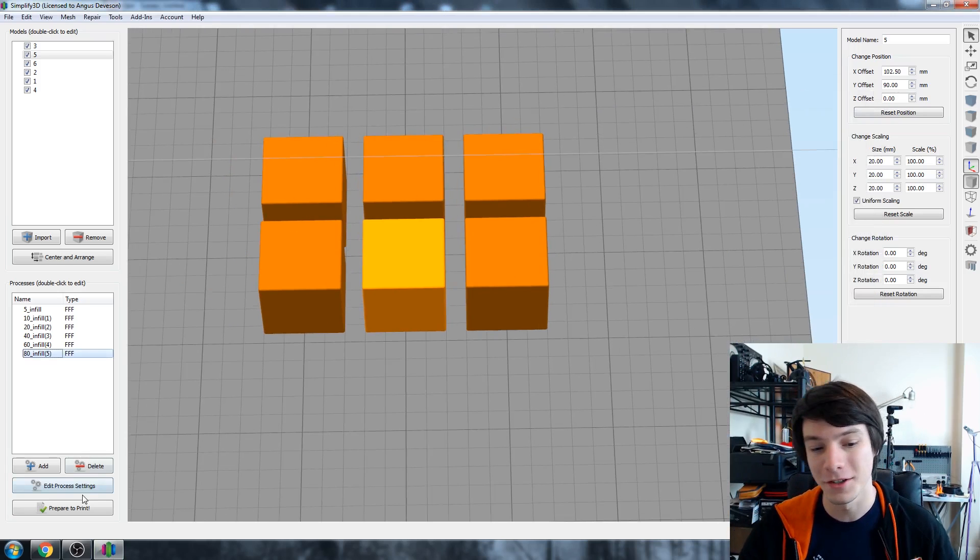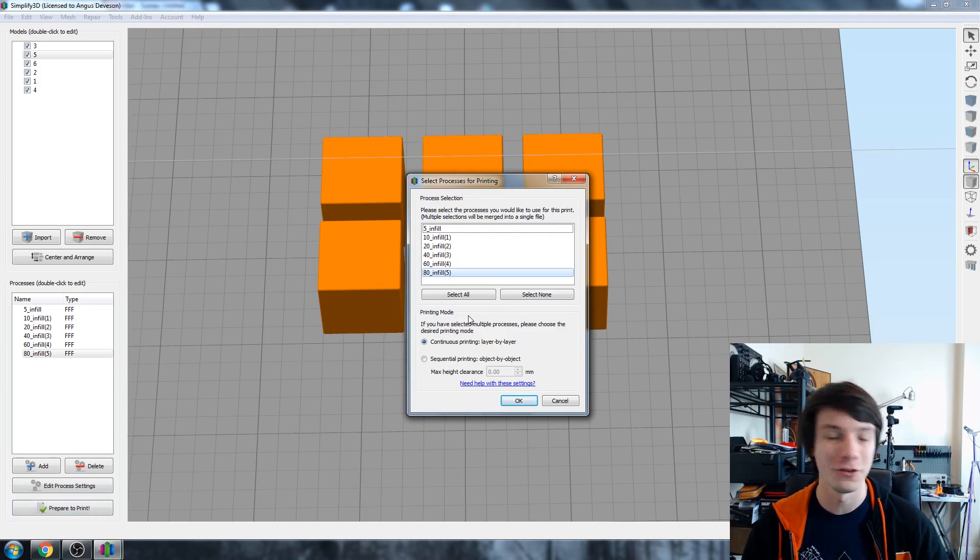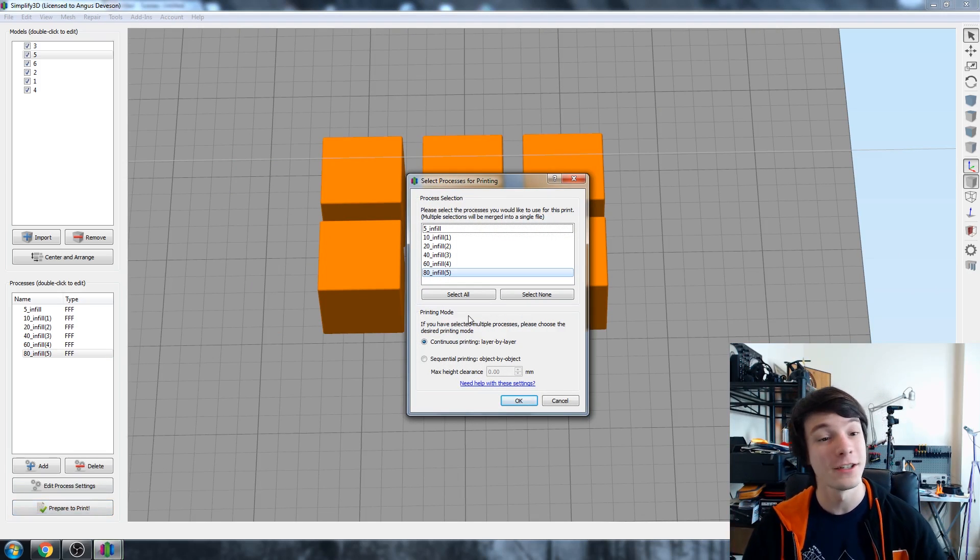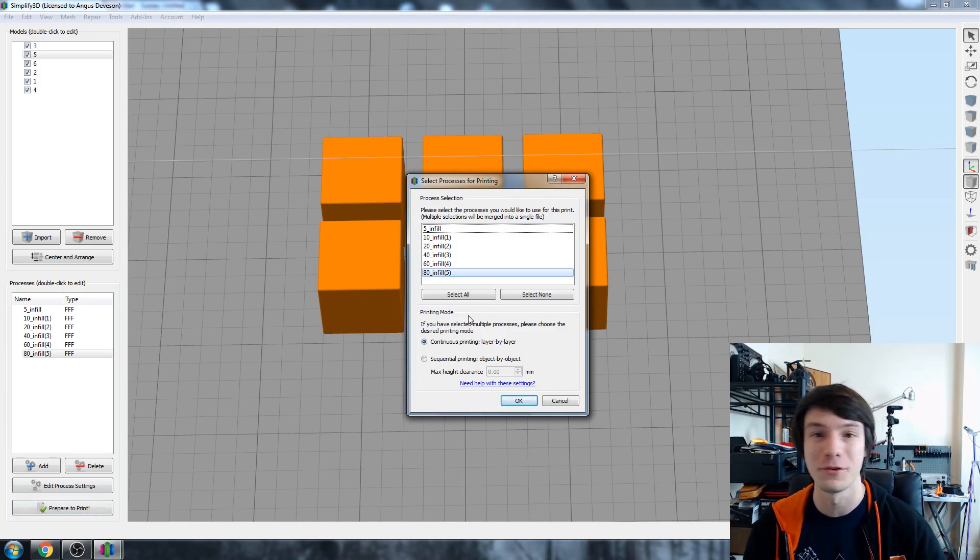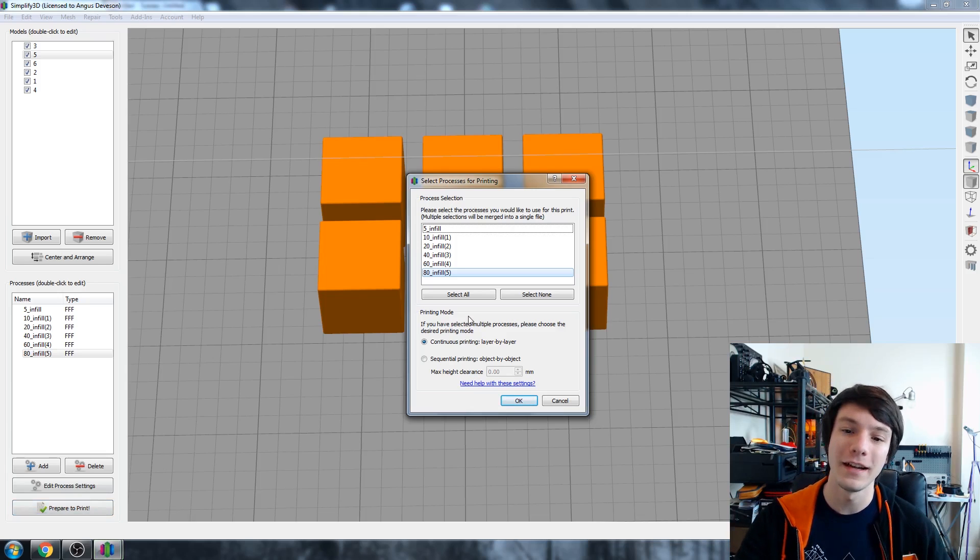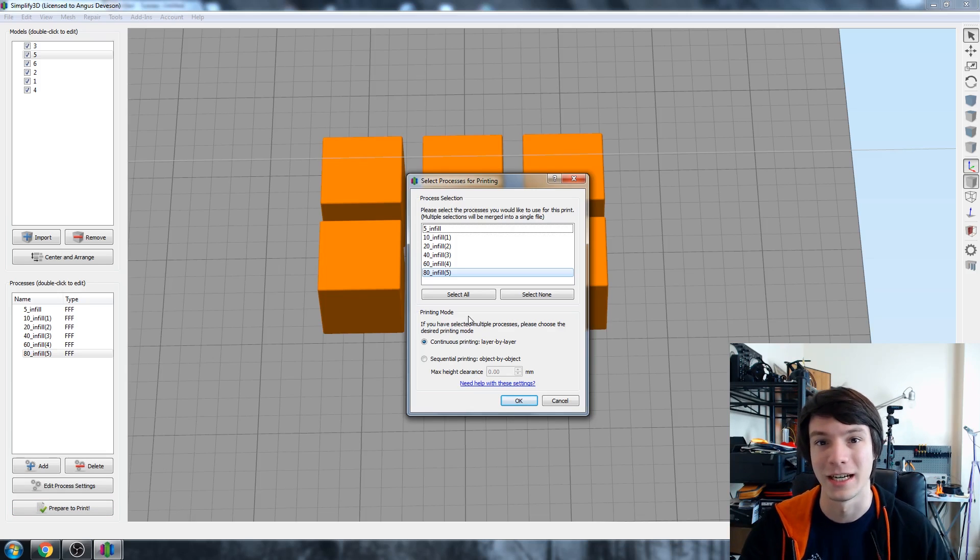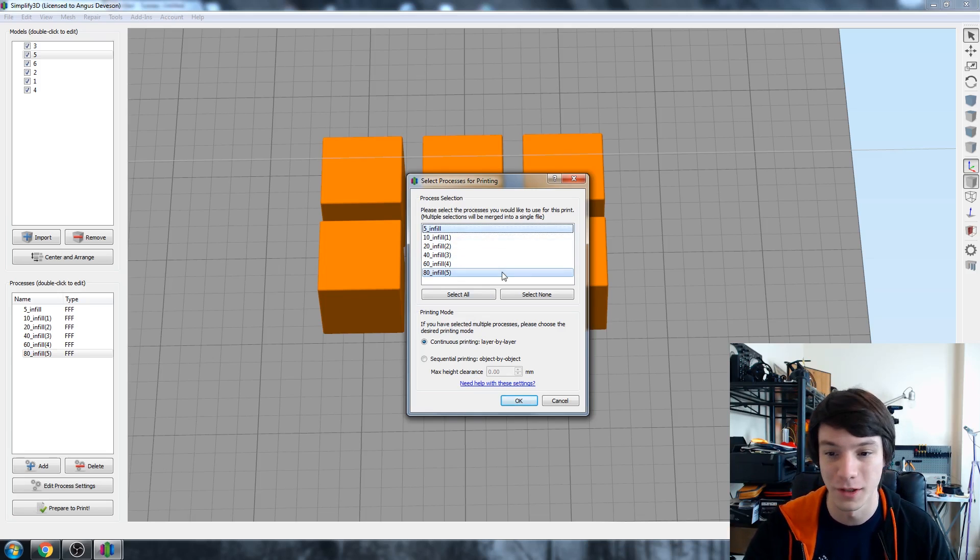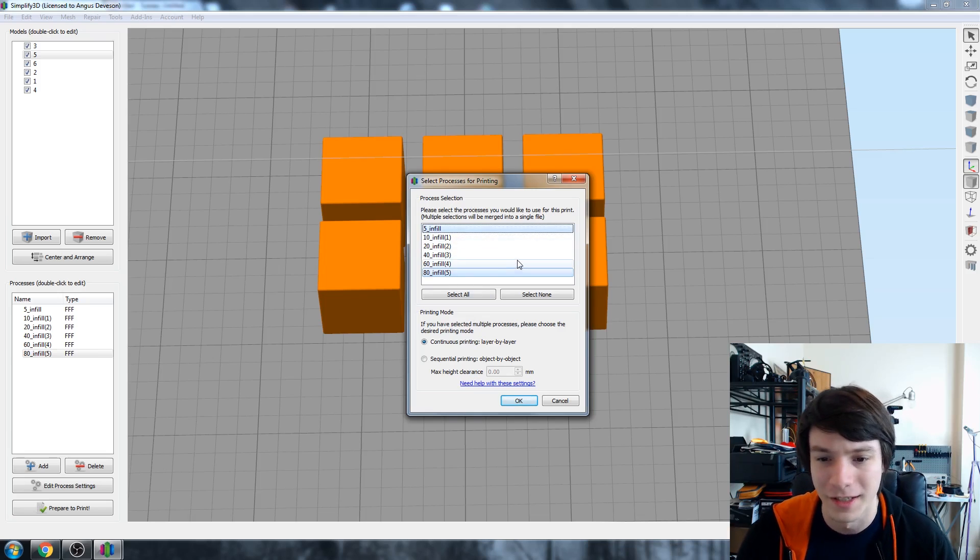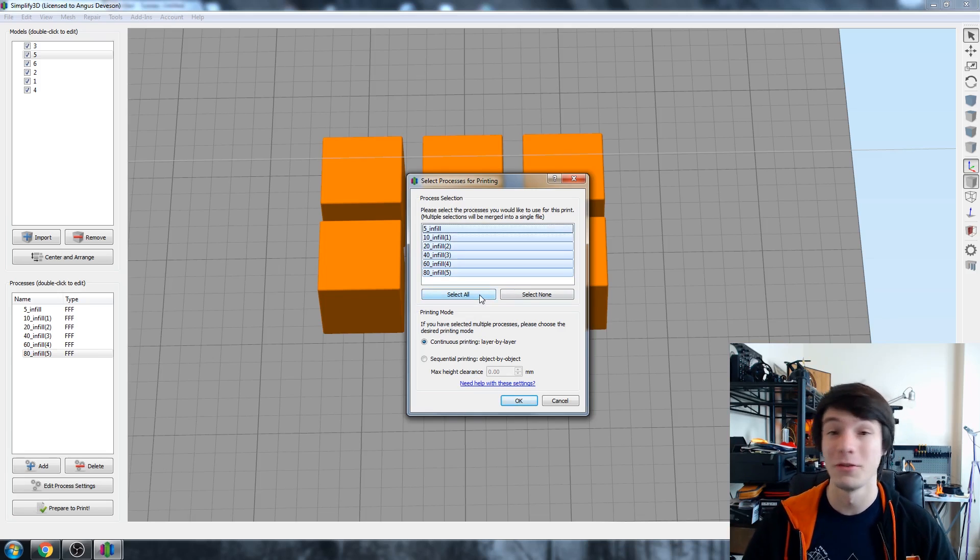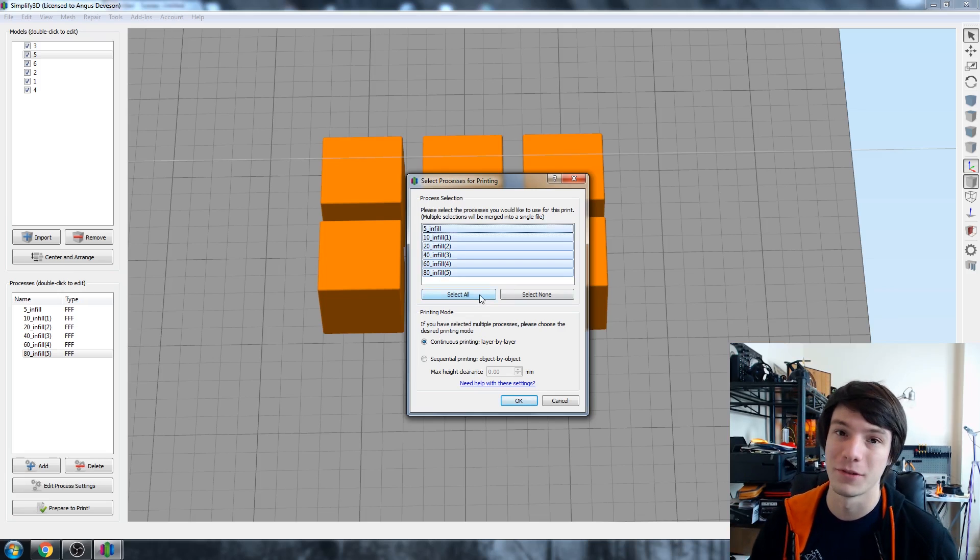So now we're going to do prepare to print and this is when a new menu pops up. So this only pops up when you've got multiple processes and it's important to read what it says. So it says what processes do you want to assign to the slicing for using for this print, and you can select some of them or all of them or none of them. I don't know why you'd do none, but we want to select all. We want to do all of them. And then the next option is extremely important.